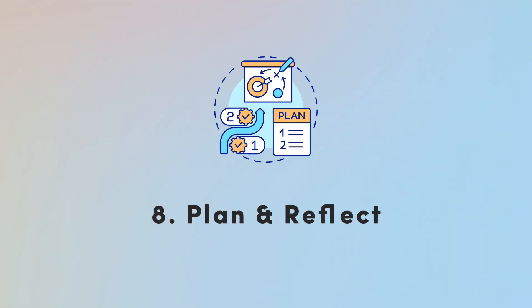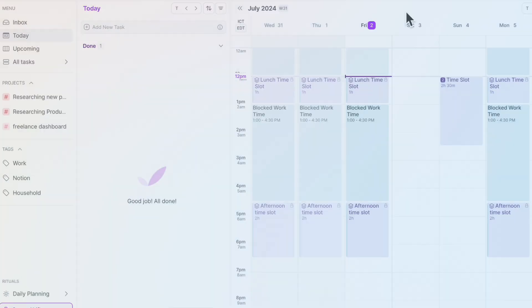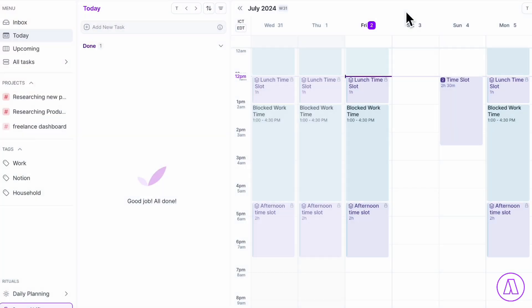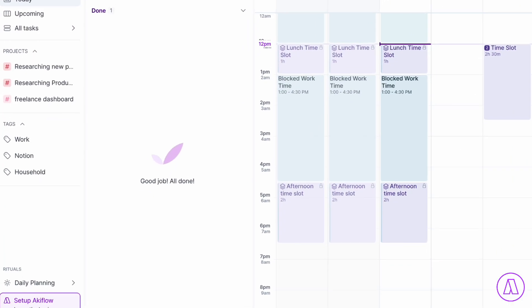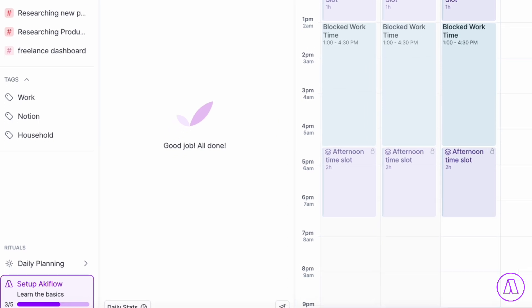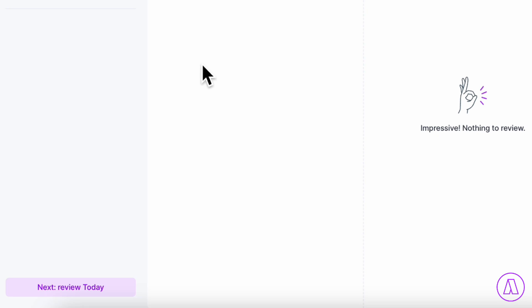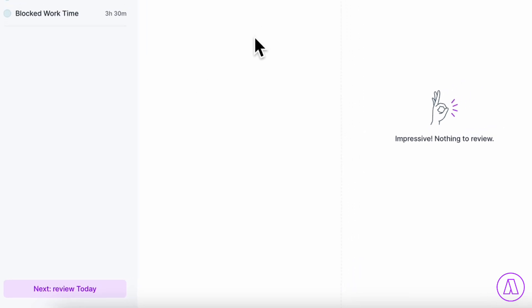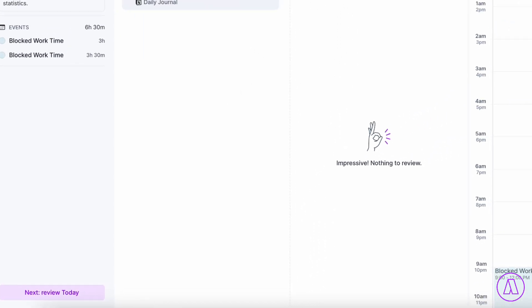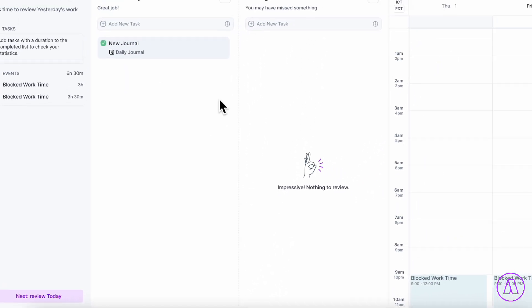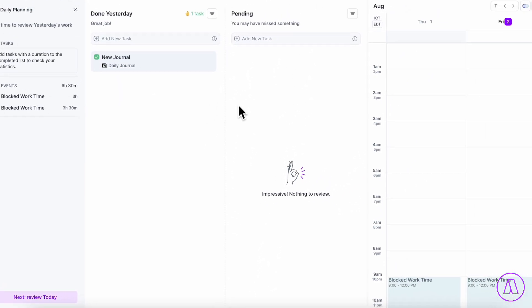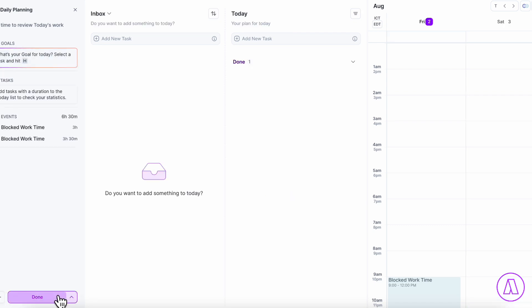The next game-changing tip we have for you is to make sure to plan and reflect so that you can continuously improve on your task management and how you complete your tasks. In this sense, Akiflow is one of the best tasks because there is a built-in feature for daily planning and for daily shutdown.